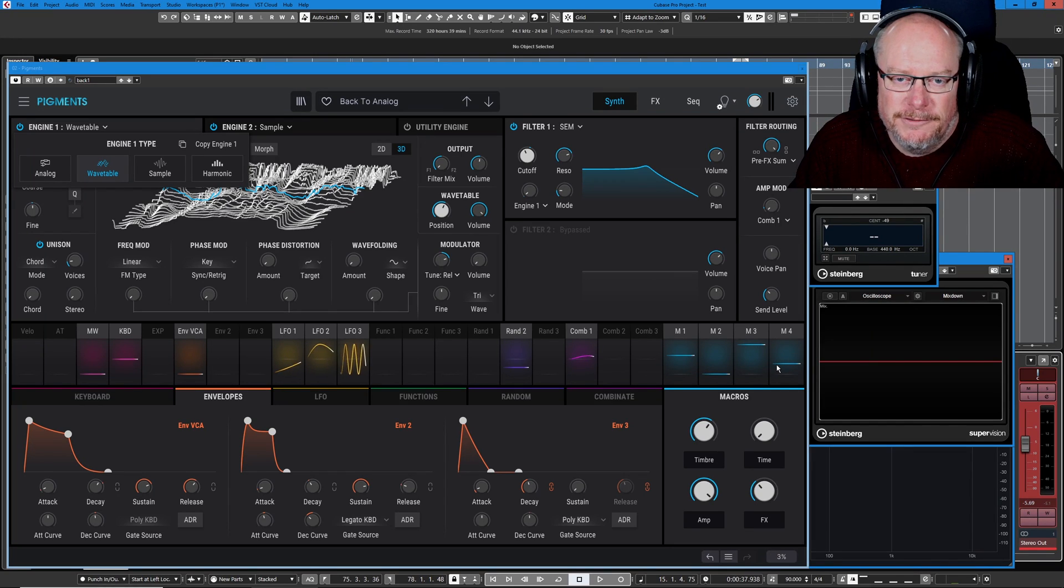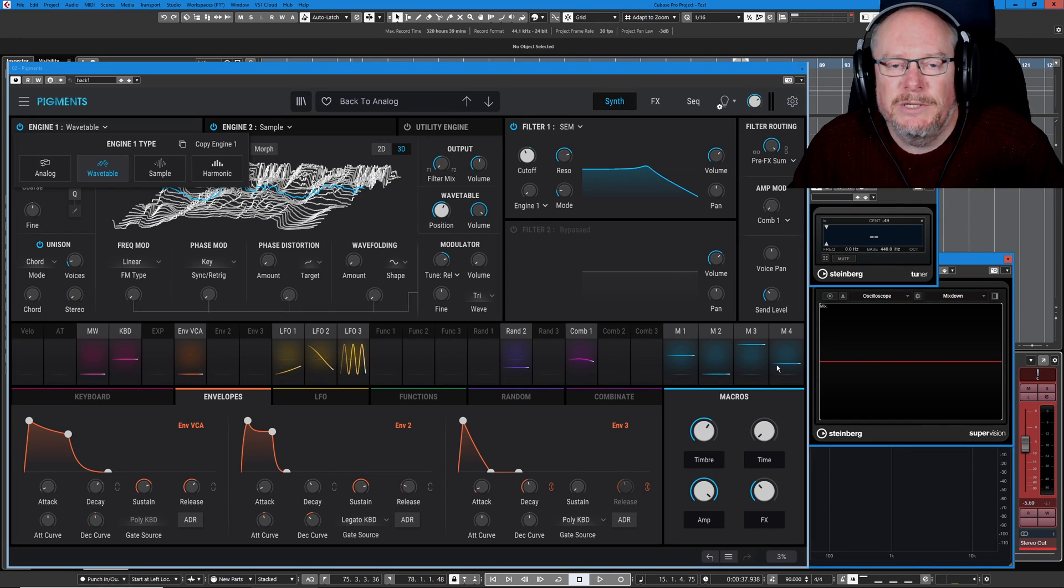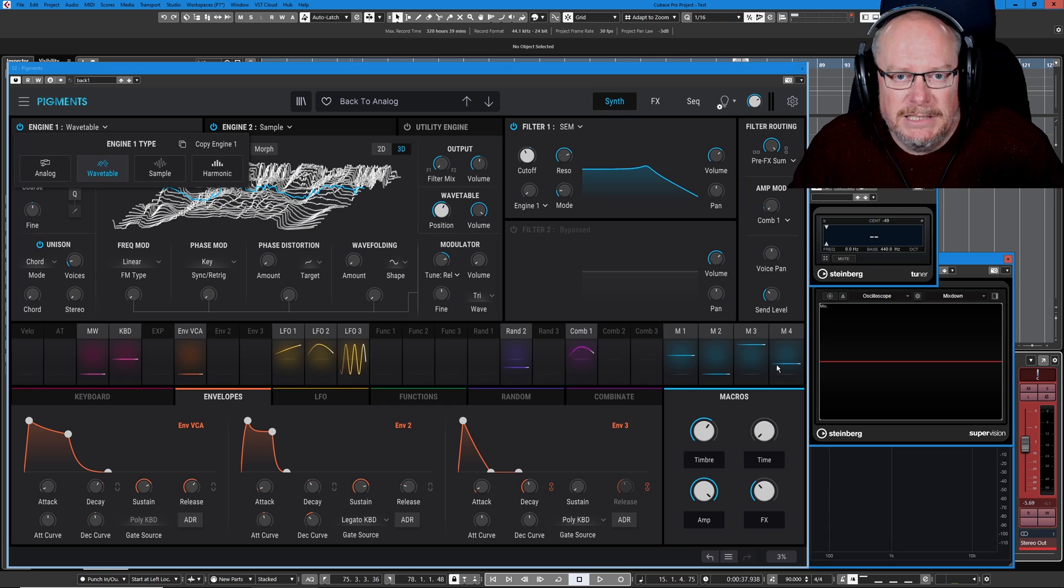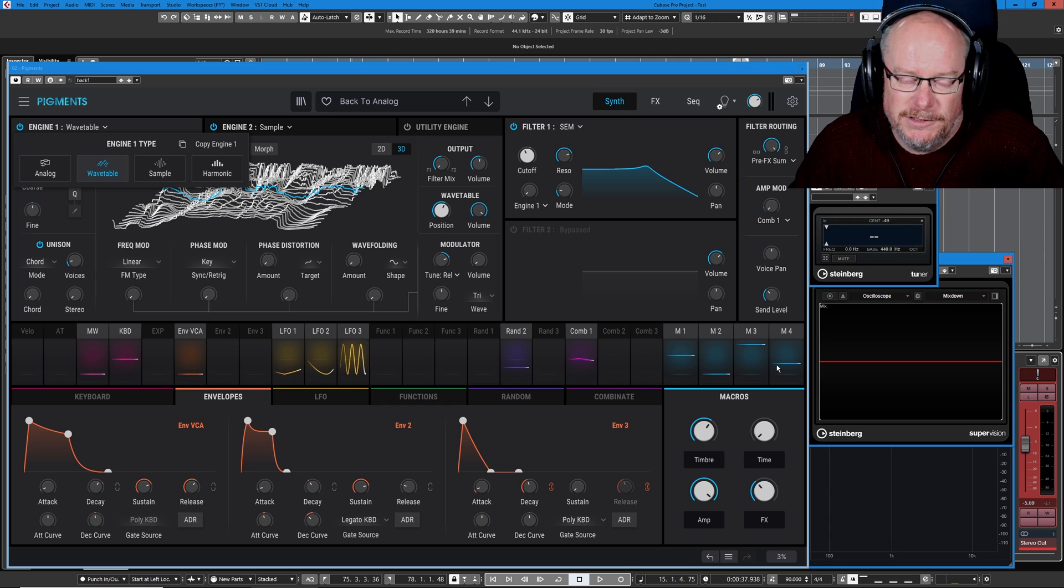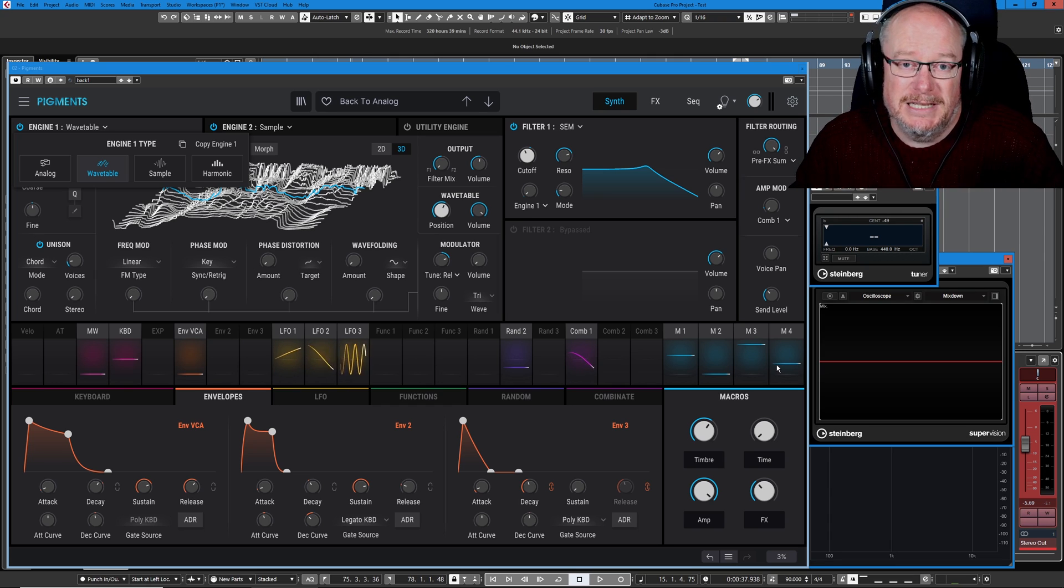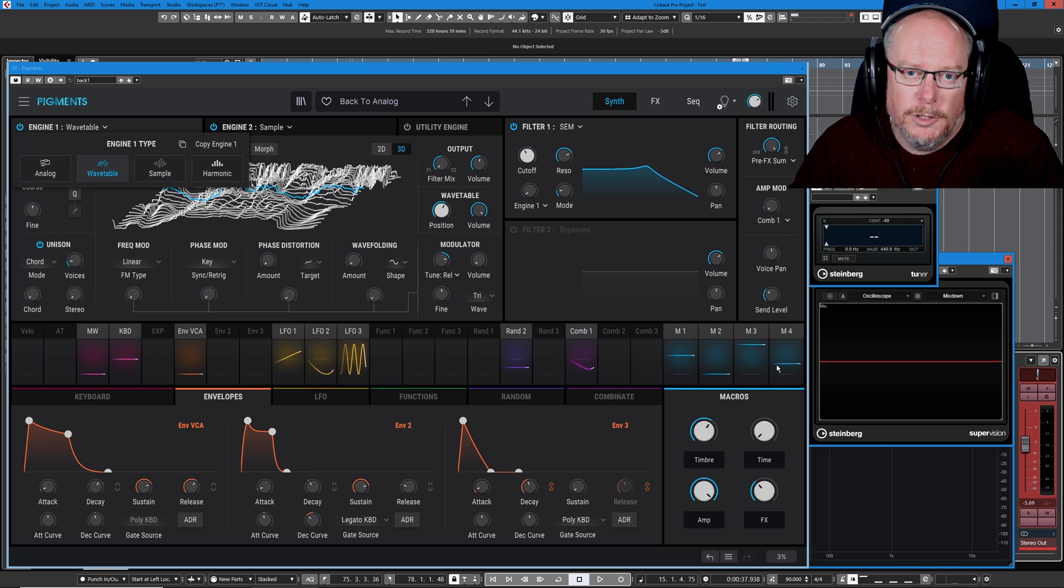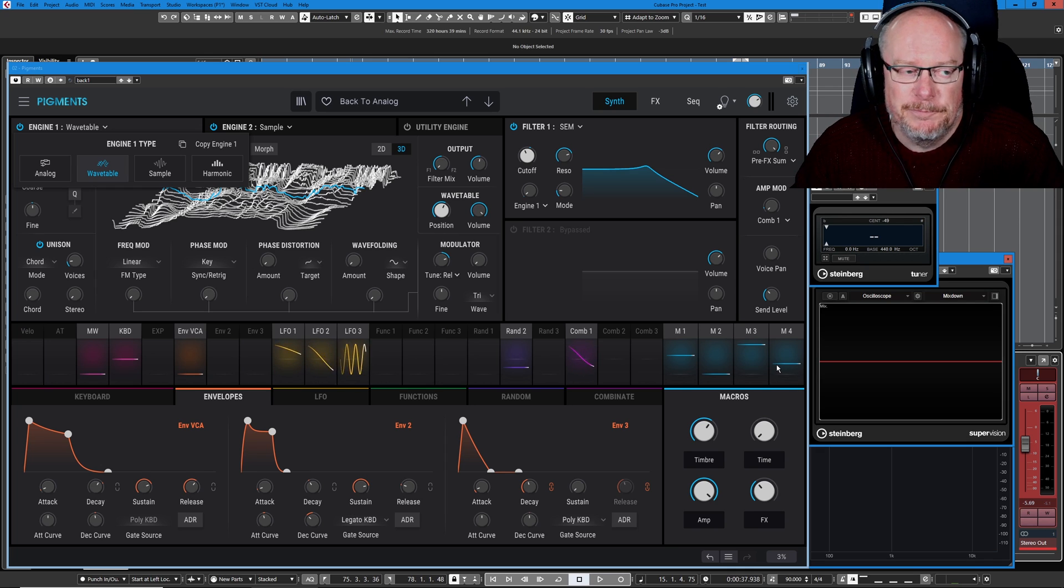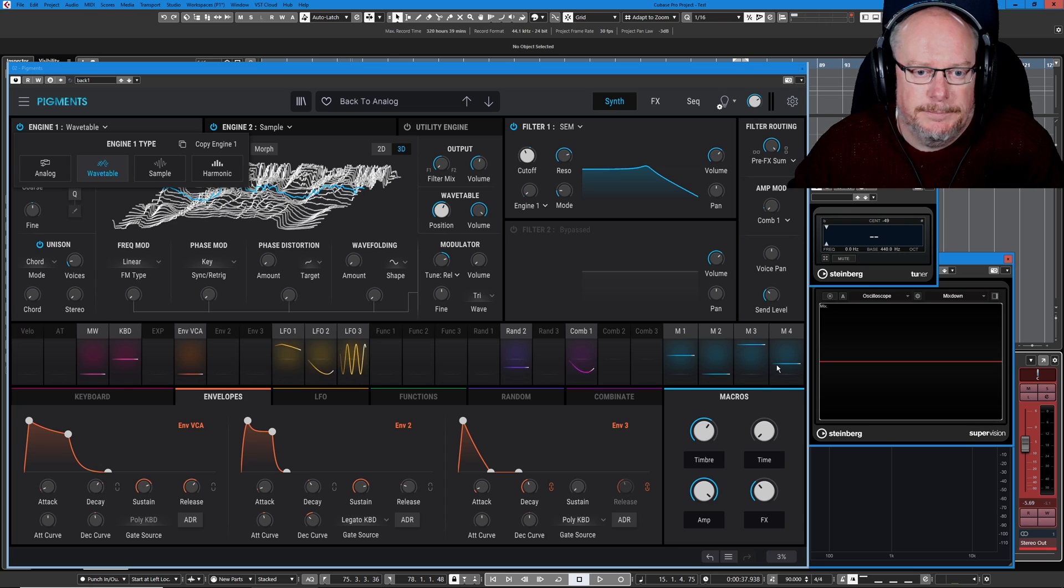Hello, welcome back to the Arturia Pigments 3 tutorial series. Today we start our preset deep dives, the best part of any tutorial series, because this is where we get to see the synth in a real world context. All the theory that we've learned we're now going to put into practice.